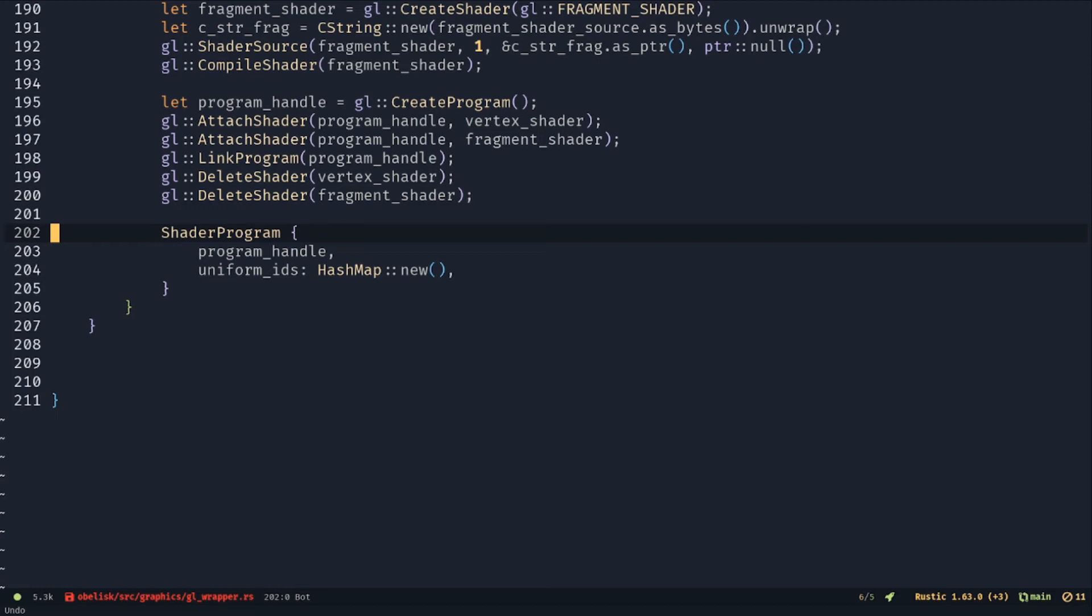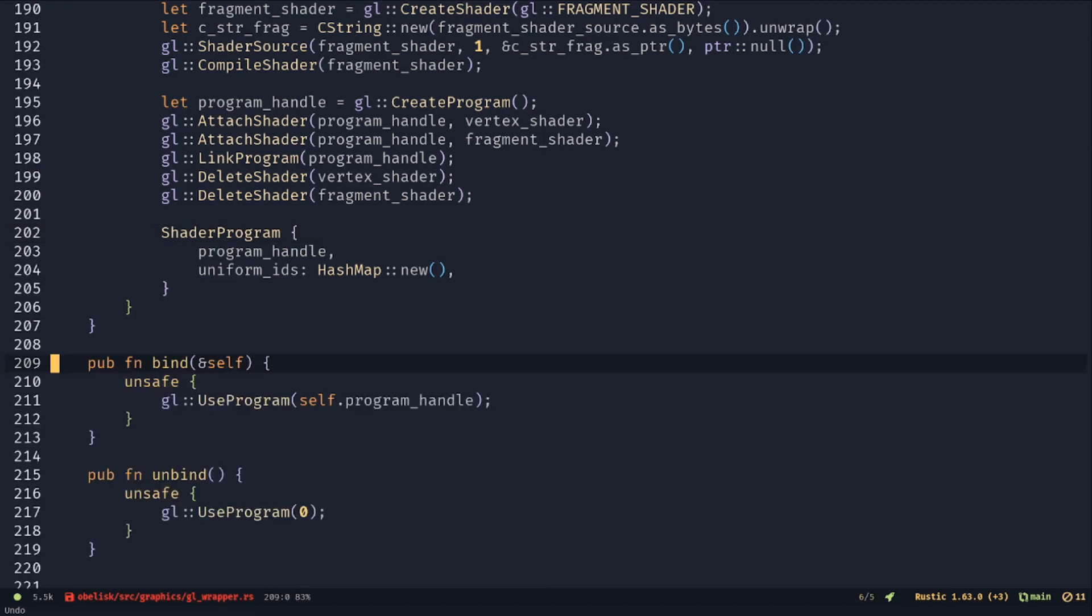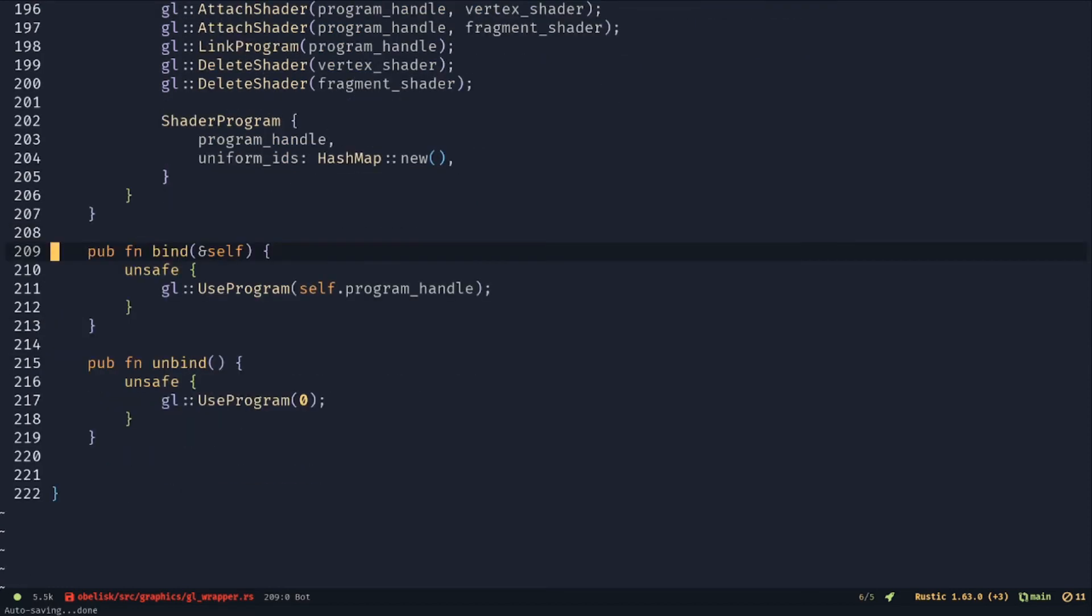Make a bind and unbind function. Next, we need to make a function to load uniforms.